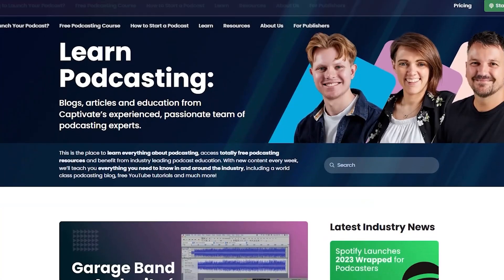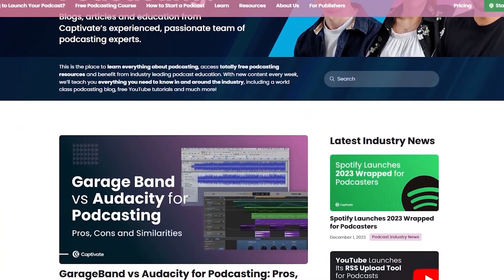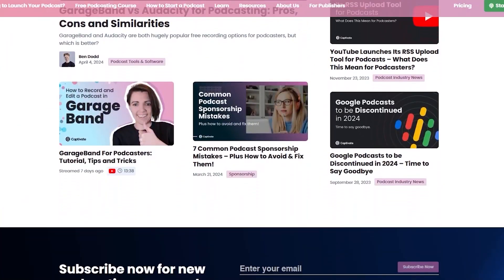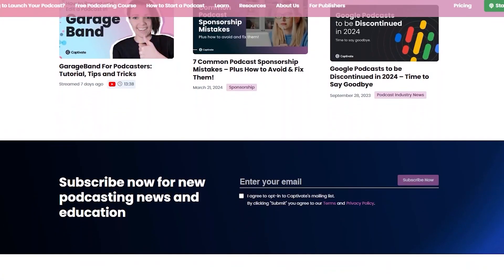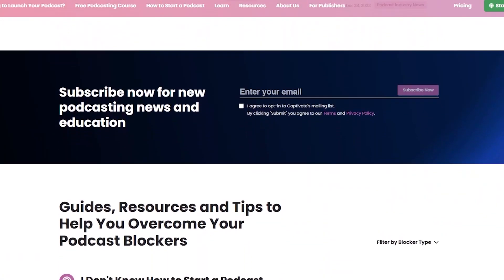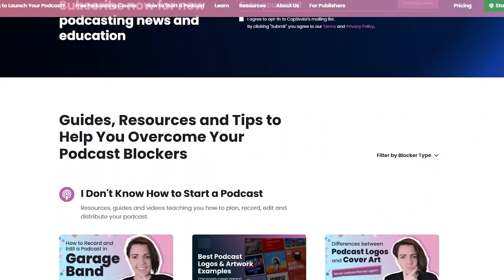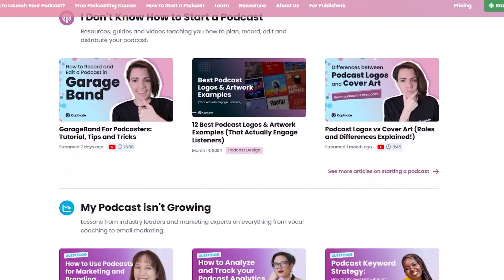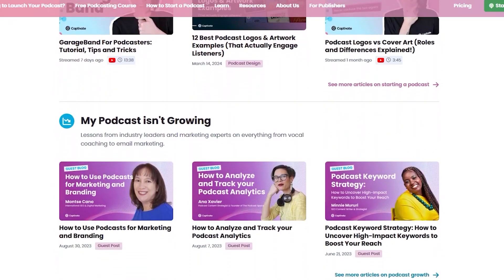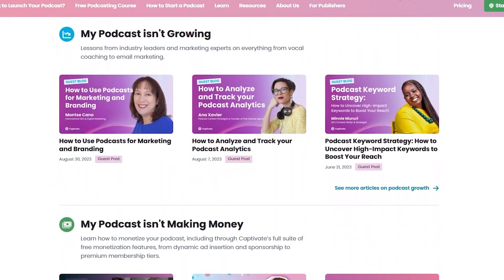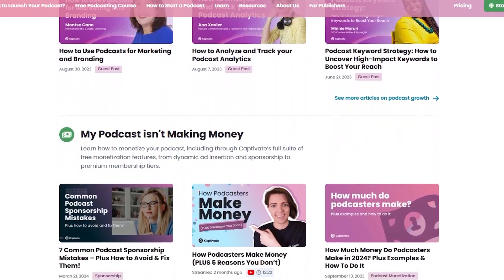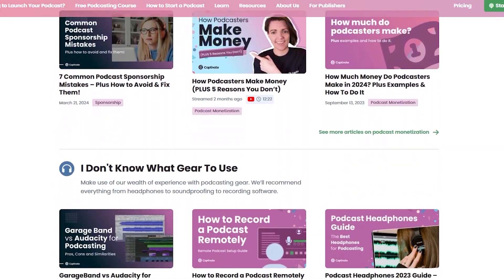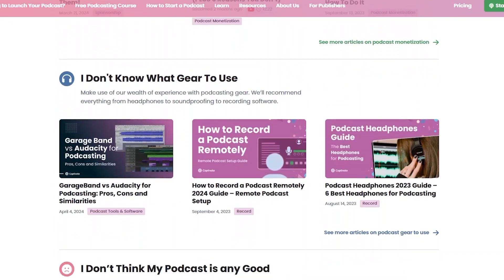Captivate's biggest con is really also its biggest pro: there's so much here that to take full advantage of it, you have to learn how to use all of these tools, and that will take time. They do a great job of providing resources and education on their website in the form of courses, blog posts, and even on their YouTube channel. It's fairly straightforward and they give you a ton of support, but it will take some time.